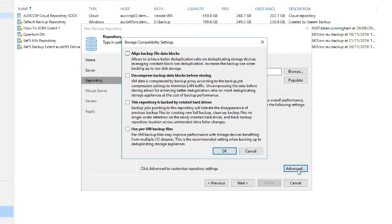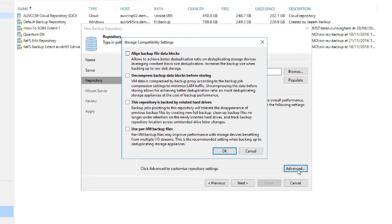The first two features include align backup file data blocks and if you use deduplication, decompress backup data blocks before storing. The one feature in this list that is not supported by scale-out backup repositories is this repository is backed by rotated hard drives.